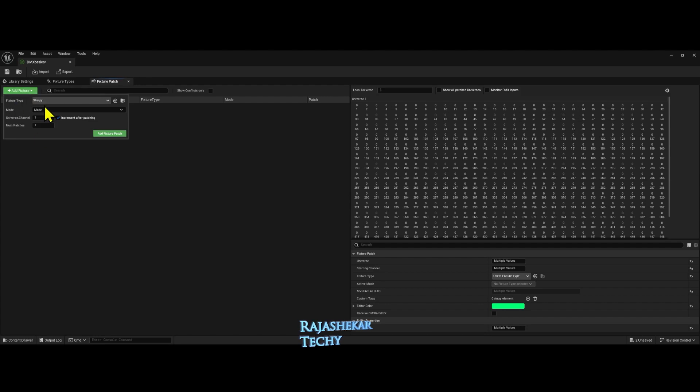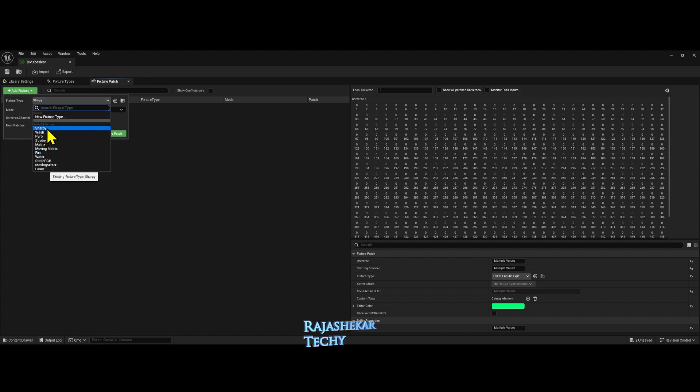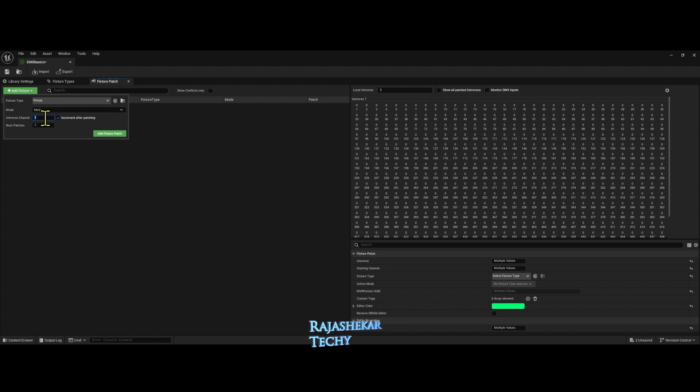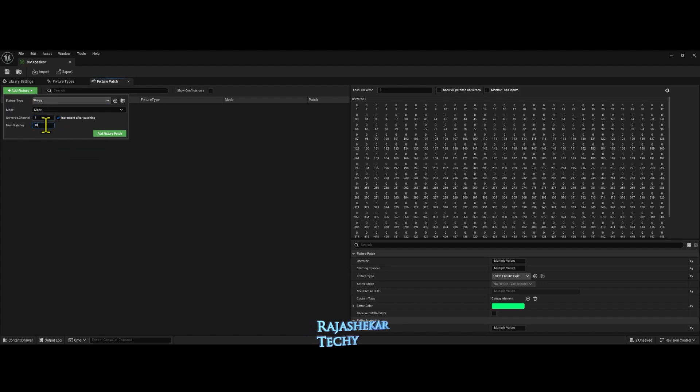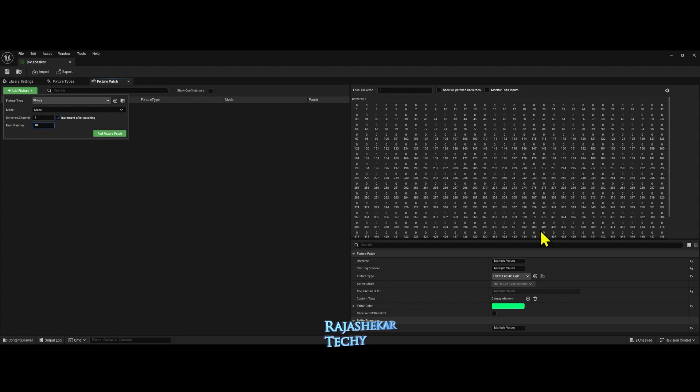Click on add fixture and select the lights. I want Sharpie and nothing to change in mode. First universe and I want 10 numbers. Let's try this way. I want to patch all these 10 Sharpies starting from address 340 in the first universe.